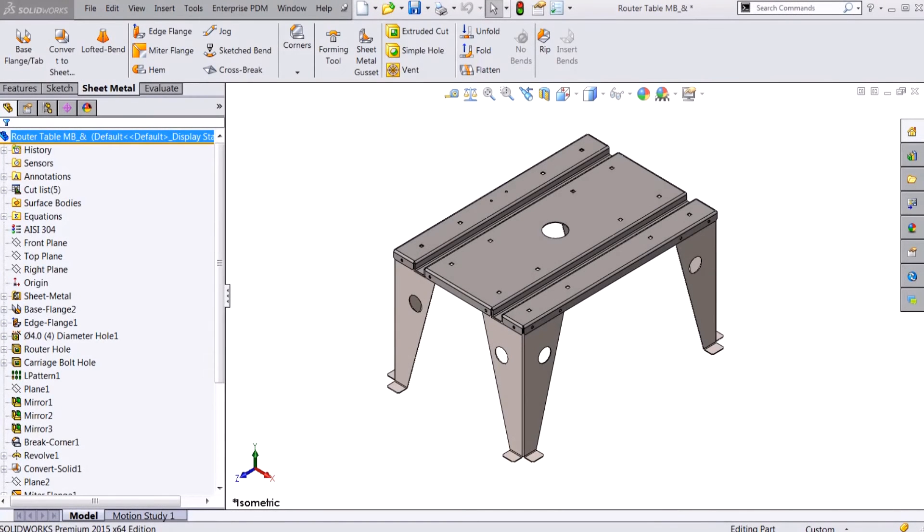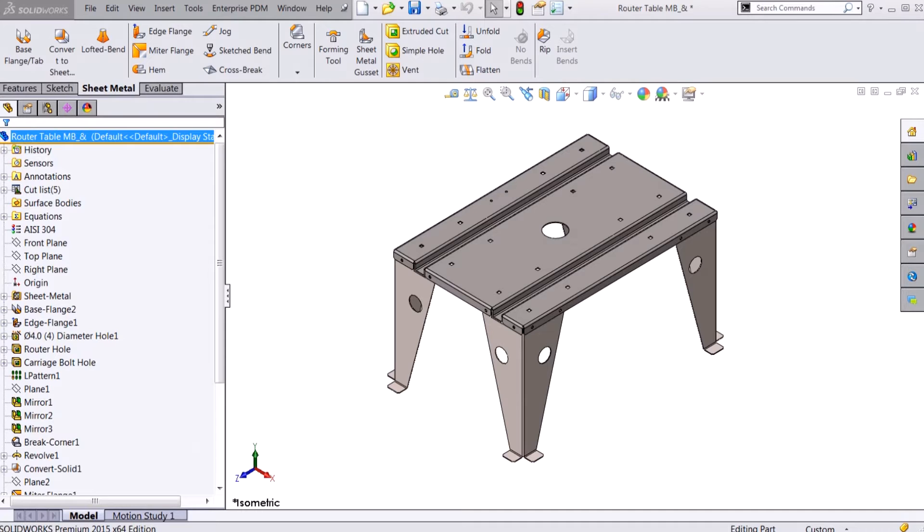Hi, my name is Vince and I'm an applications engineer here at Hawkridge Systems. Today I'm going to go over multi-body sheet metal parts by showing you an example of one and telling you why you would use this in your design.